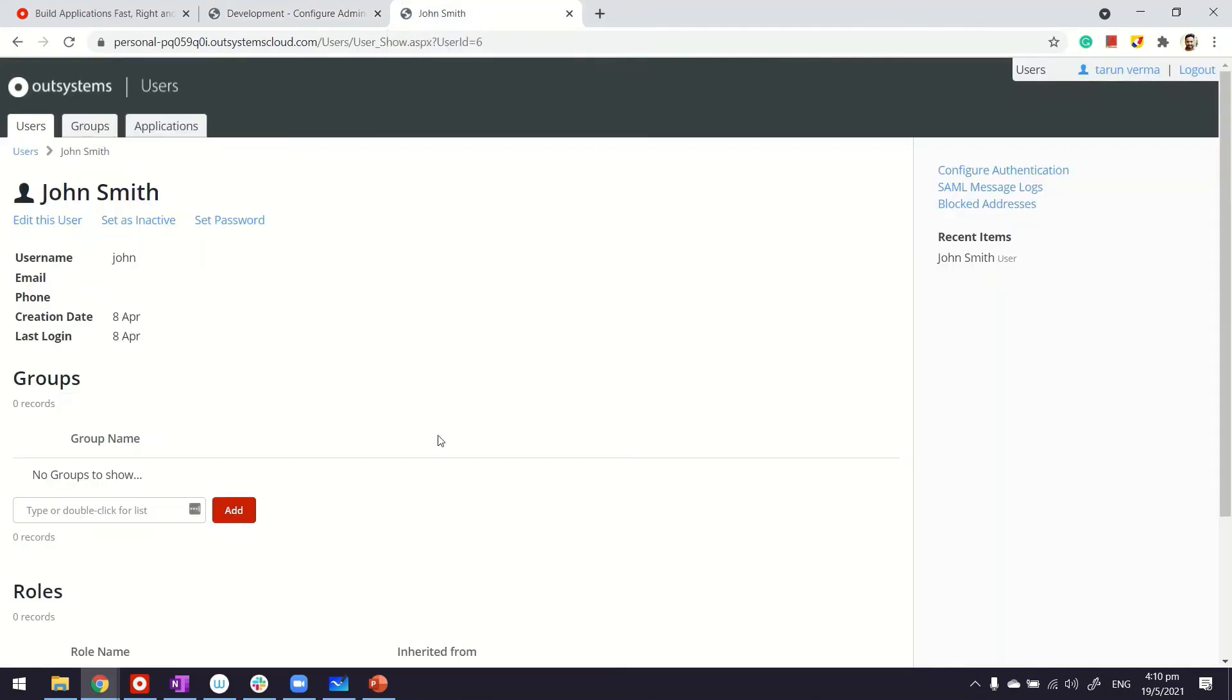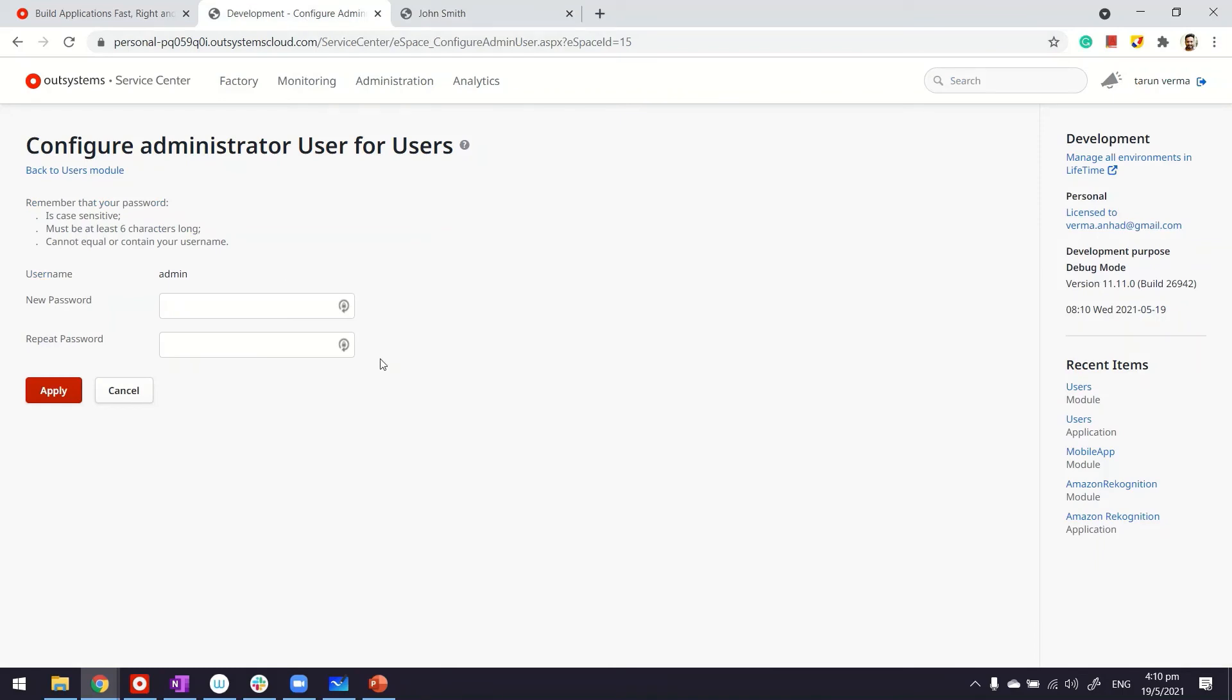So, once you access this, you are able to manage the users. There's one last way of accessing users application, which is from your Lifetime. Now, Lifetime, as I mentioned earlier on, is the DevOps console.